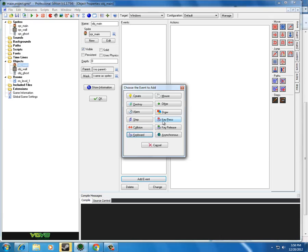Key press, on the other hand, has you have to keep pressing it to do the action you want. So if you want to move right and you use key press, you're going to have to keep tapping on the right key to move. This often works better for shooting in a game, because you might want to have it that you have to keep pressing to shoot.